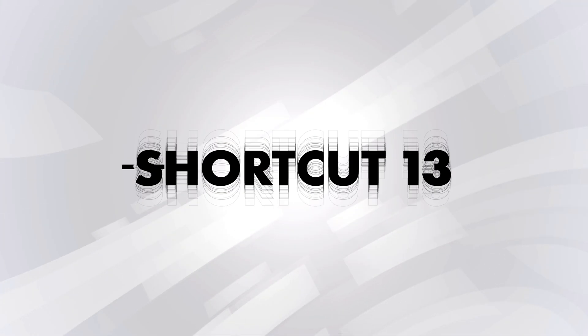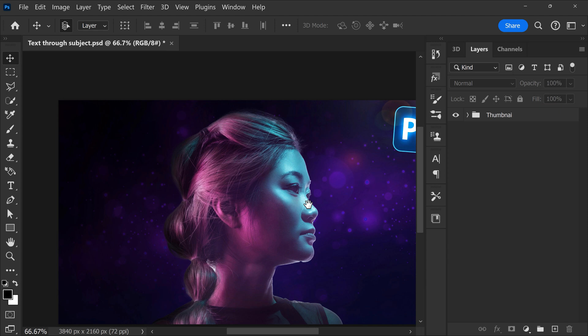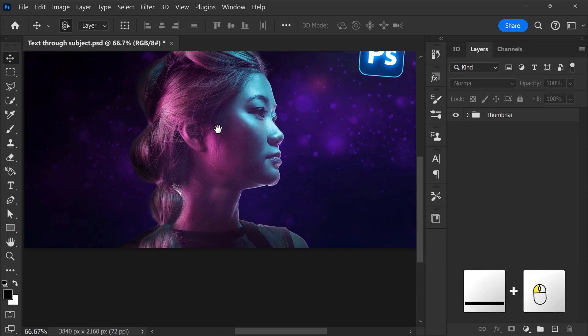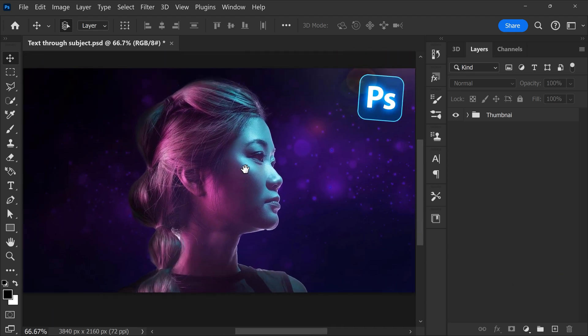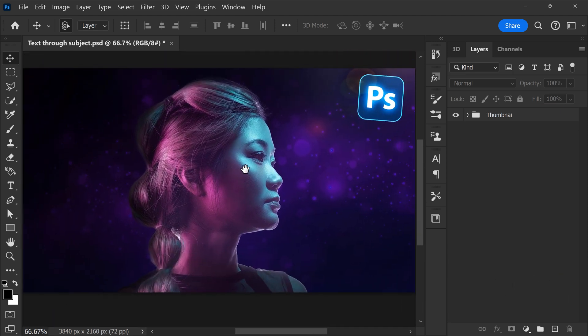Number 13, hold down the spacebar to use the hand tool. You can now click and drag your canvas without having to worry about moving layers.